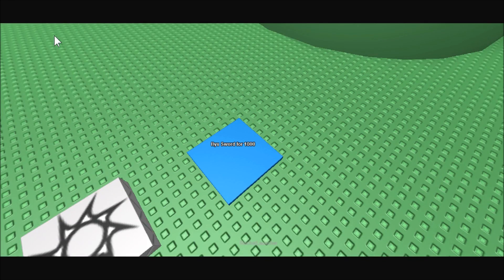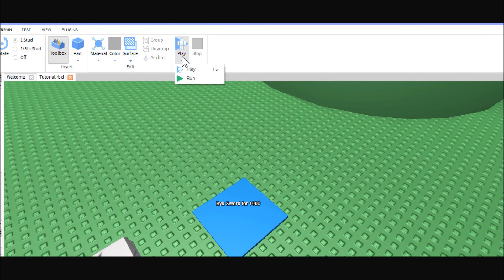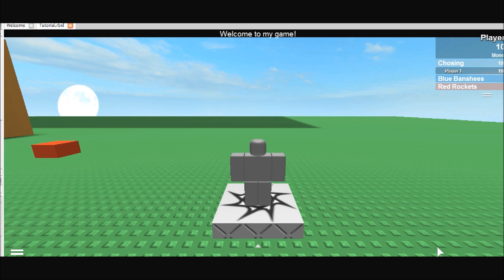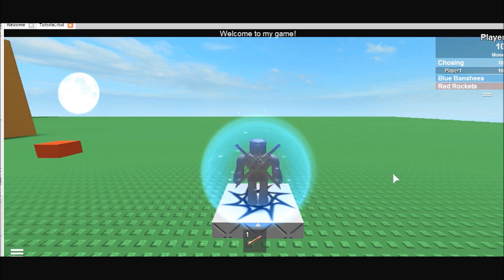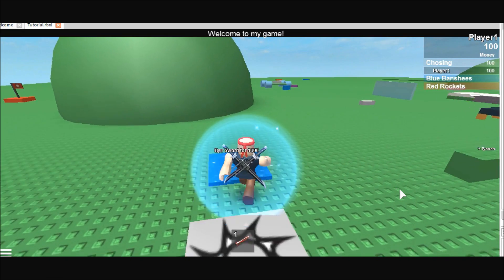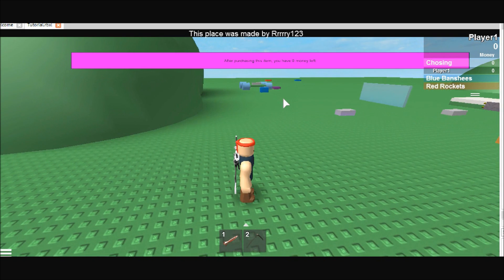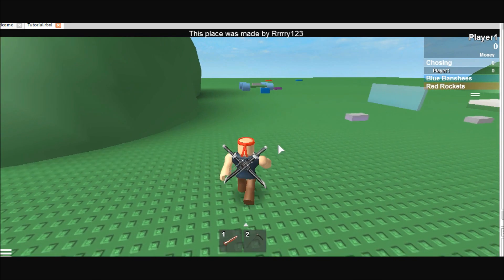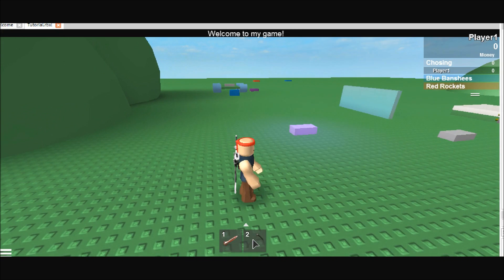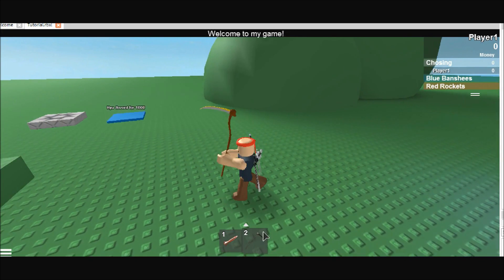Let's go ahead and test it. So after you've copied the script, you can come up here and test your place solo. I can't remember if you need to start a server for this. Nope — there's our GUI. So we're going to go ahead and buy the scythe. And as you can see: 'you have bought a scythe for 100. This weapon hits 10.' Just like we told it to say. My GUI is kind of offset because we're in the studio, but anyways, that's how the basic button is supposed to work.